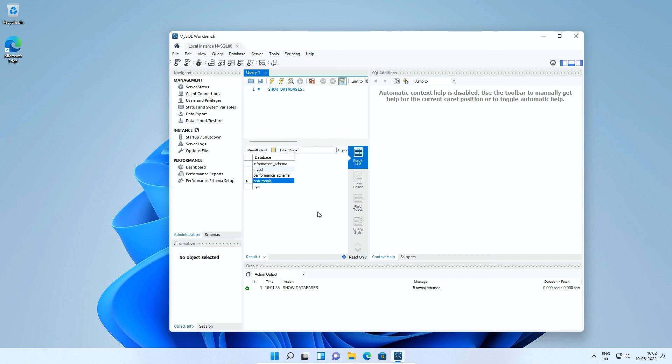Here we can confirm that our MySQL Workbench was installed successfully and working without any issue. We will learn more about MySQL Workbench and its features in a separate tutorial. I will close the MySQL Workbench window.